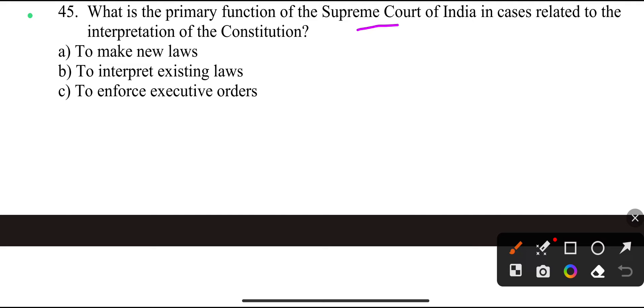What is the primary function of the Supreme Court of India in cases related to the Constitution? To interpret existing law.